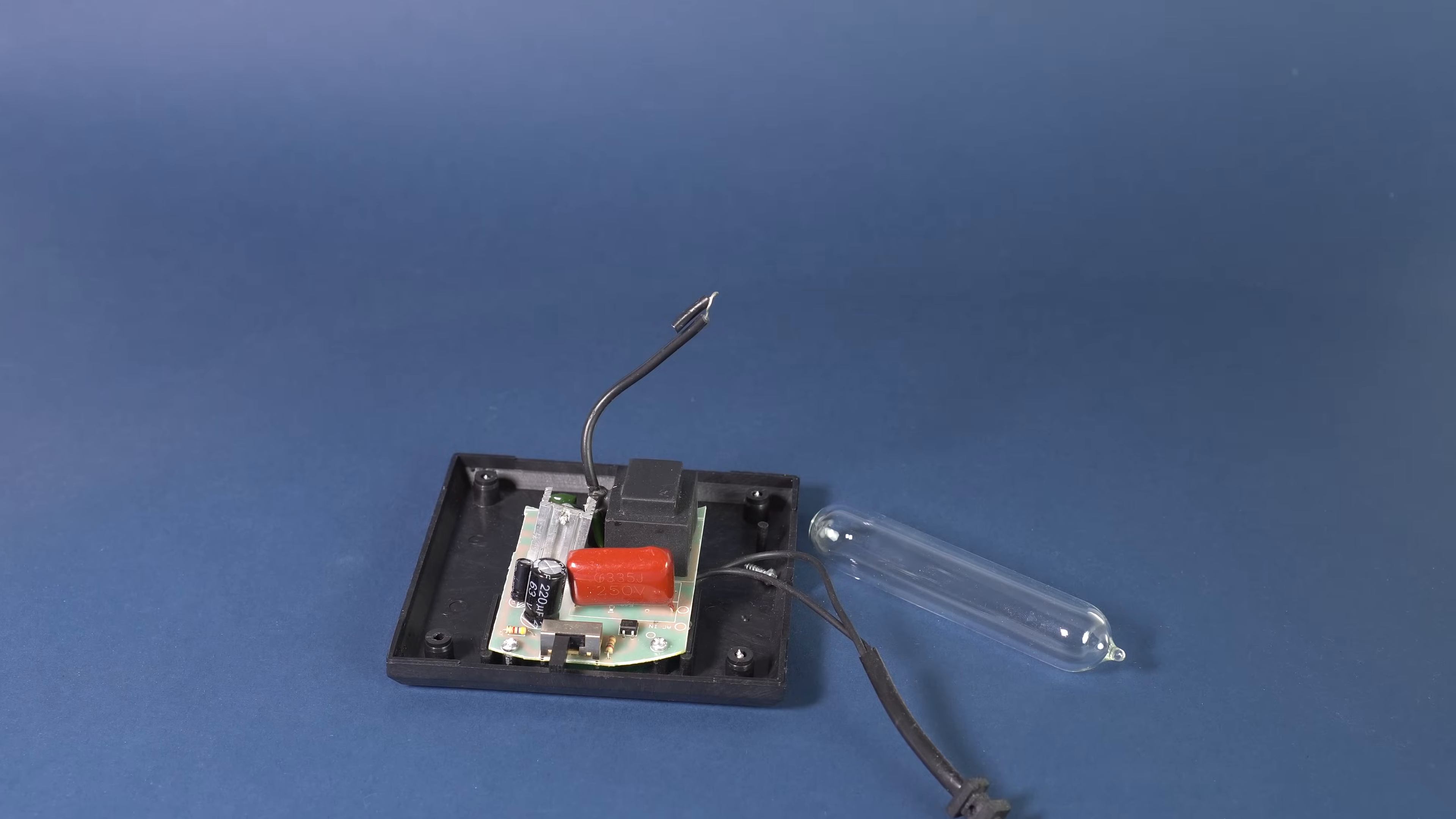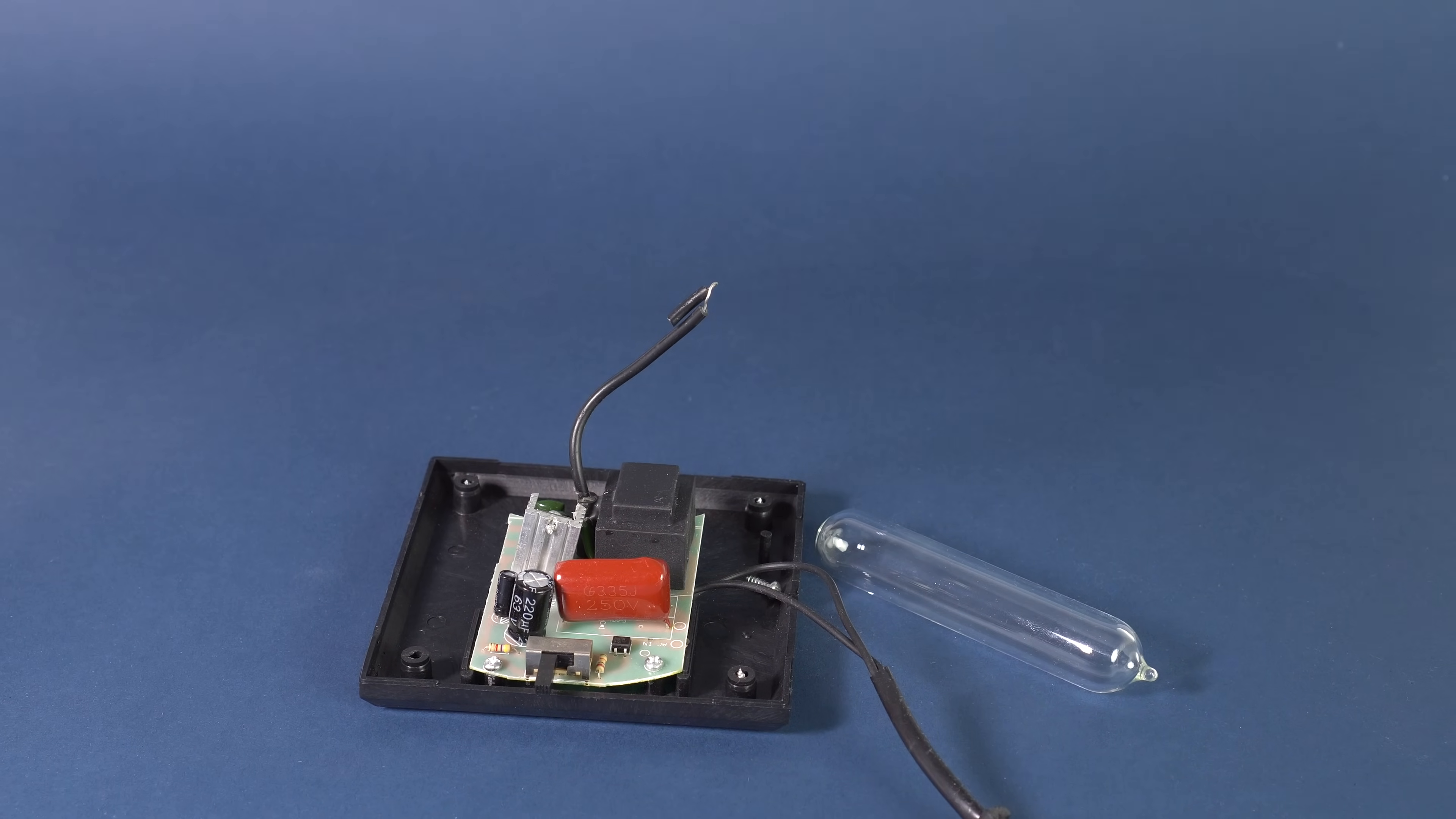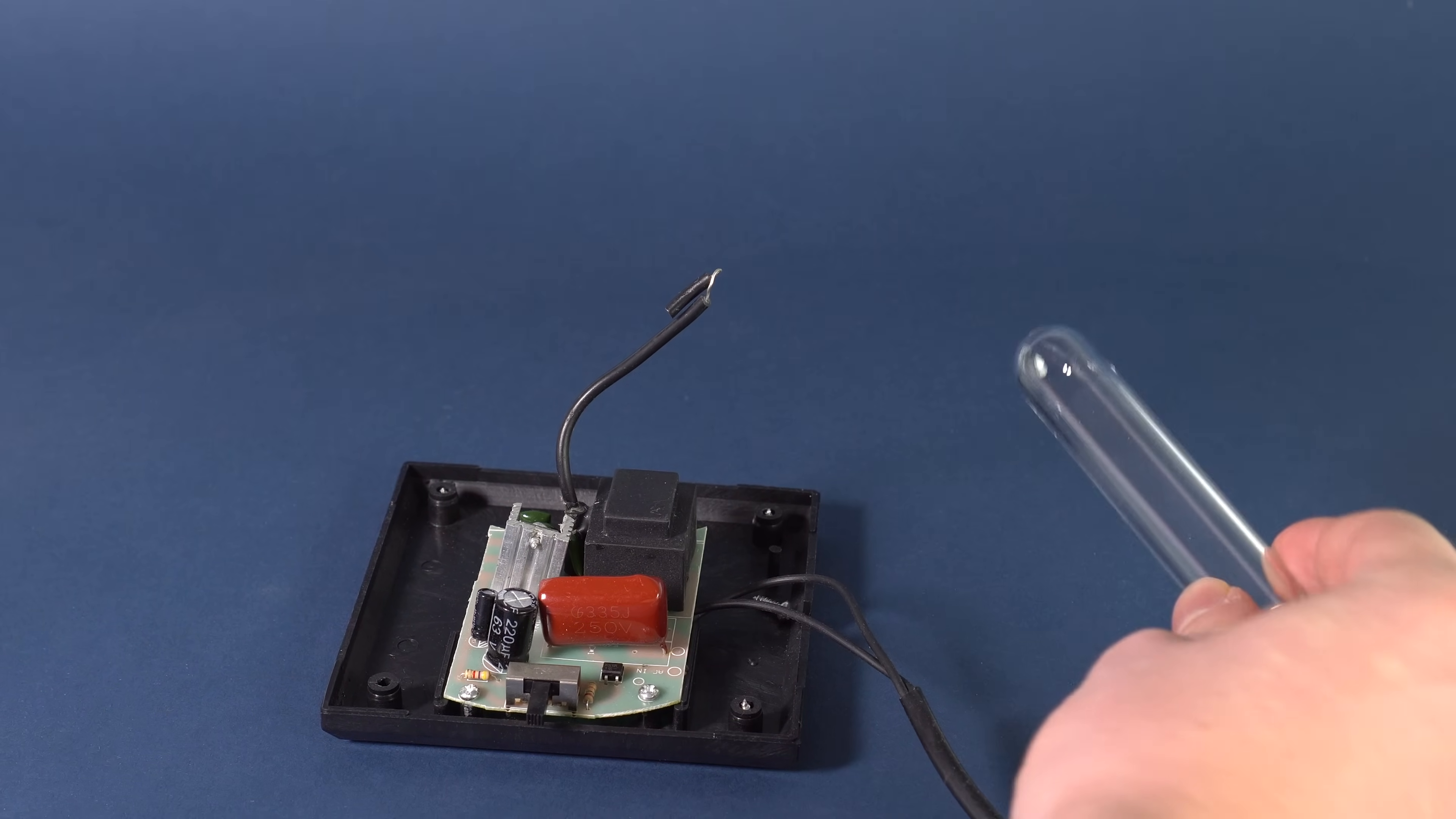As a high voltage source, I used an old plasma lamp, which has a generator of high voltage, high frequency and low amperage.